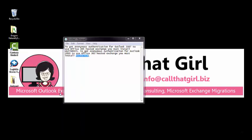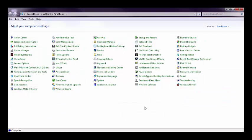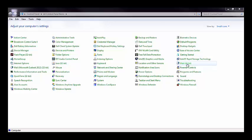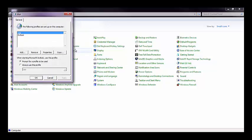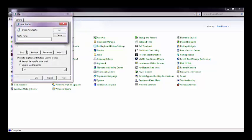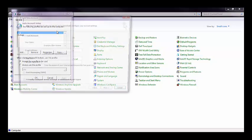So let's start by going to the Control Panel, we're going to go to Mail, and Show Profiles, Add, we'll just call this one Test, OK.